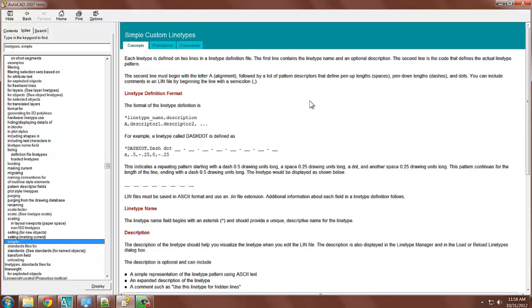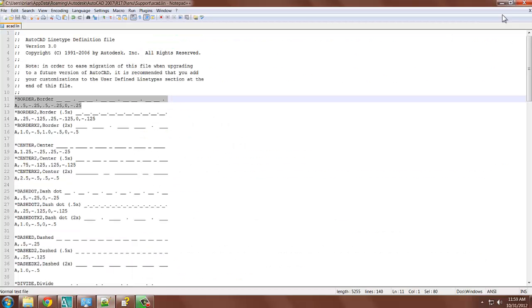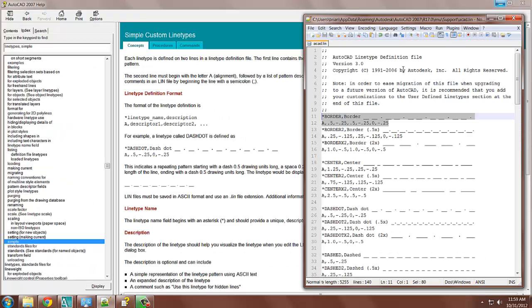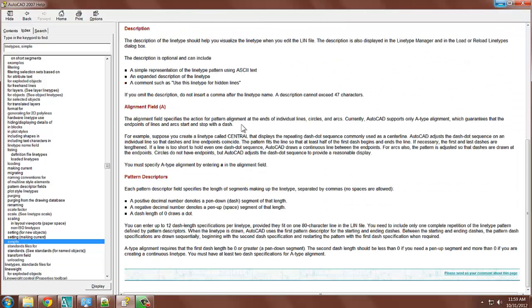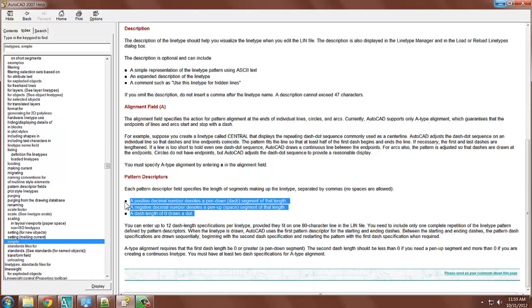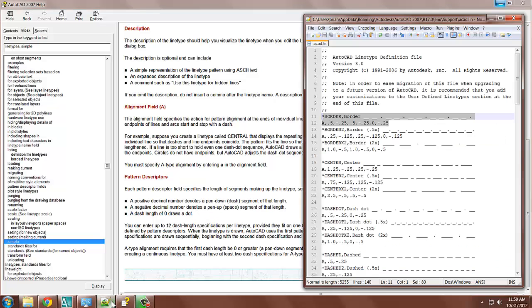You can include comments in an LIN file by beginning the line with a semicolon. So let's hop back over to the line type file, and we'll open that up. And then I want to scroll down to this last part and back open.